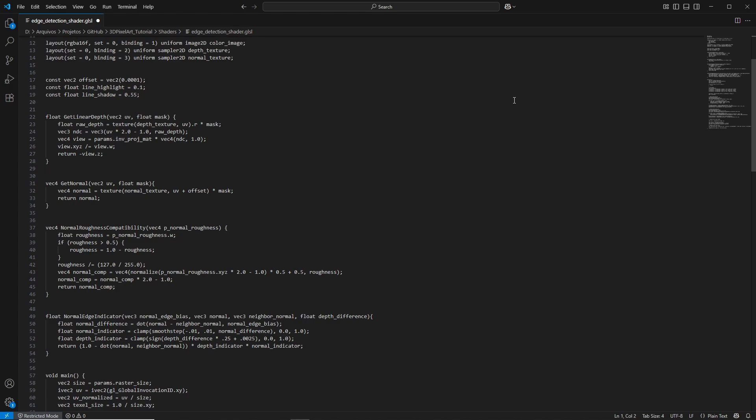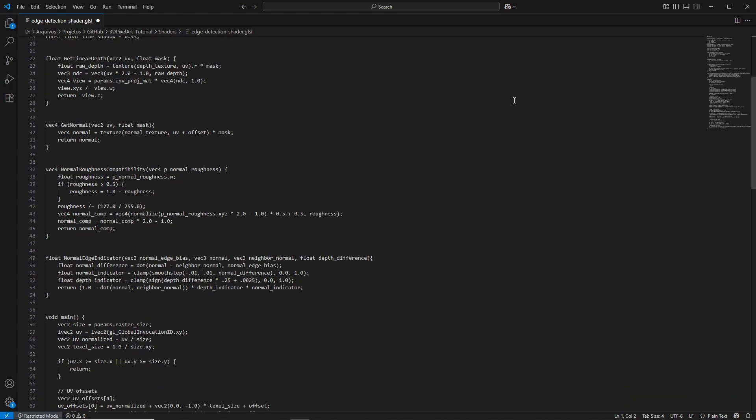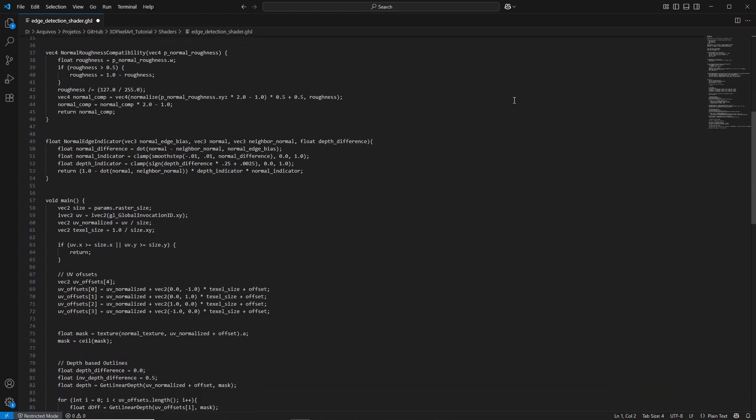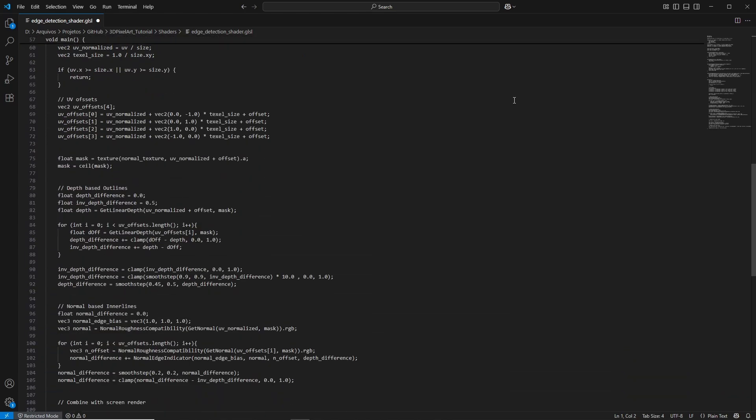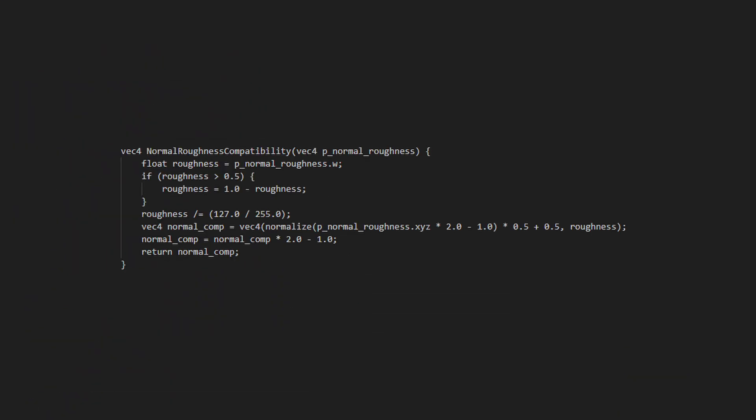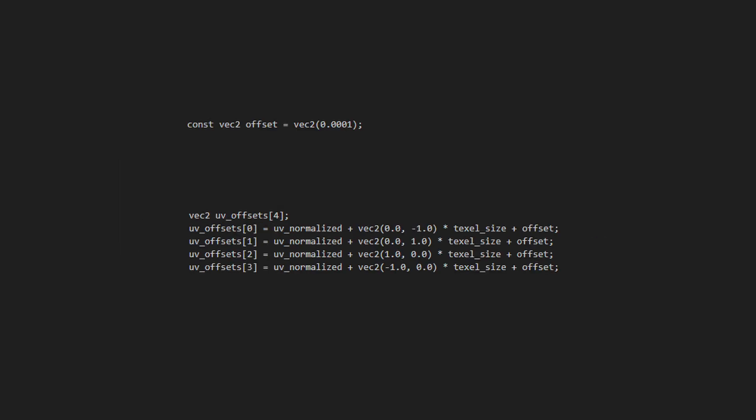Most of the shader is the same as the previous tutorial. There are just two key differences that I want to highlight. First, to properly sample the normal texture, we need to pass it through the normal roughness compatibility function, because it's stored in an optimized format in the buffer and needs to be converted. Second, when sampling textures, it's important to add a small offset to the UV coordinates to avoid weird artifacts.